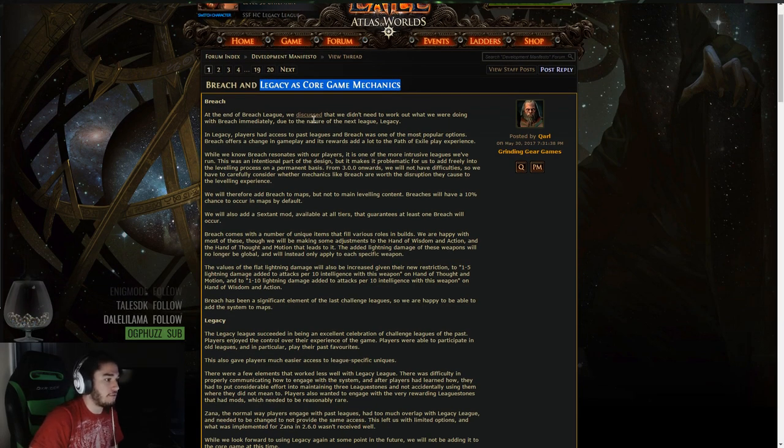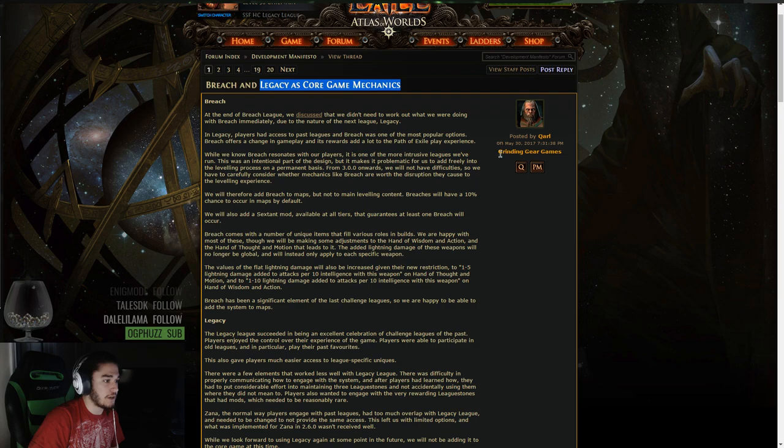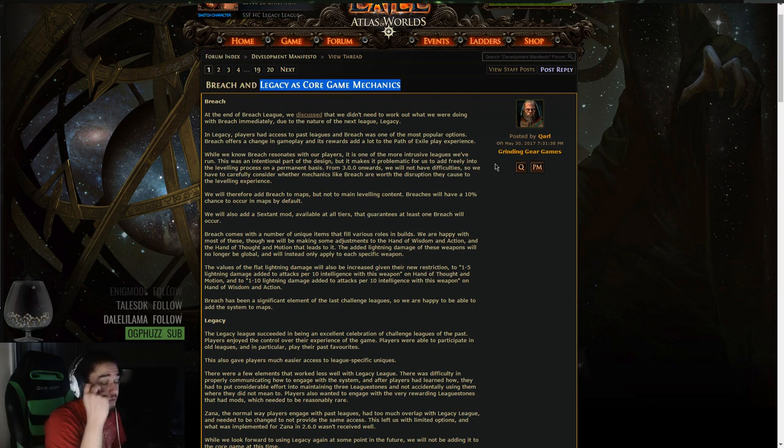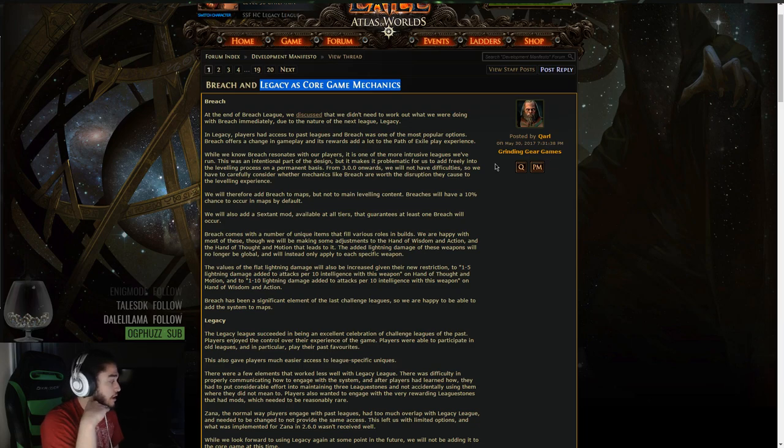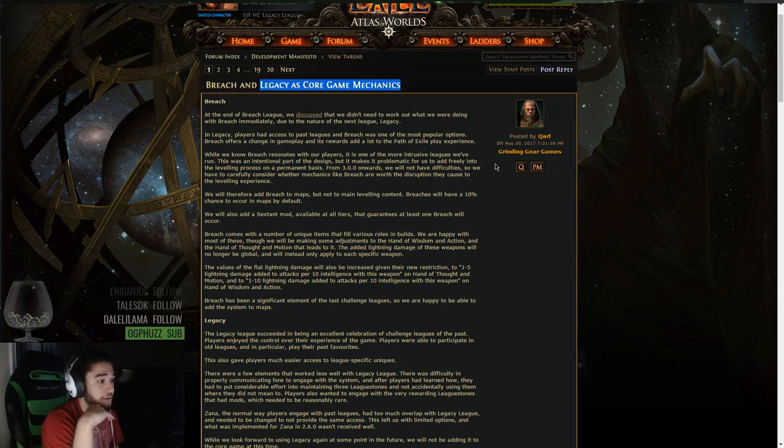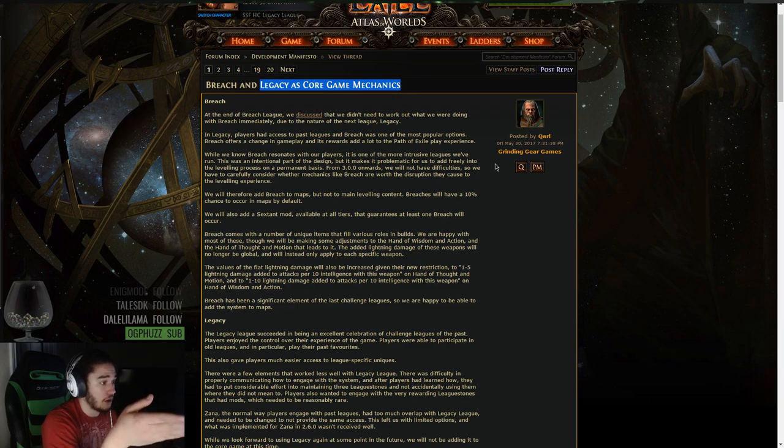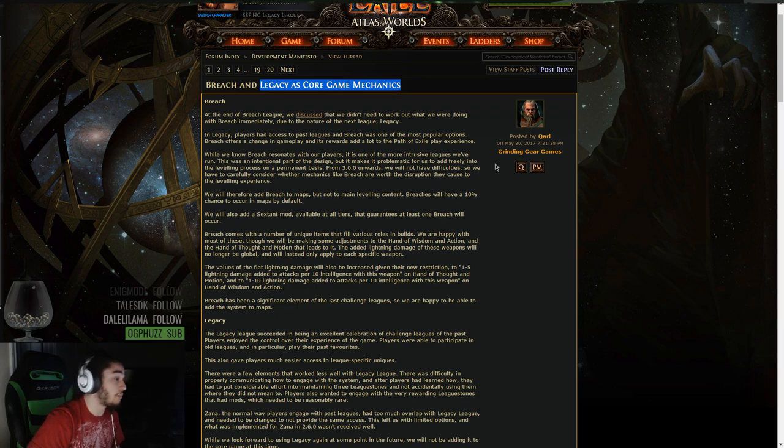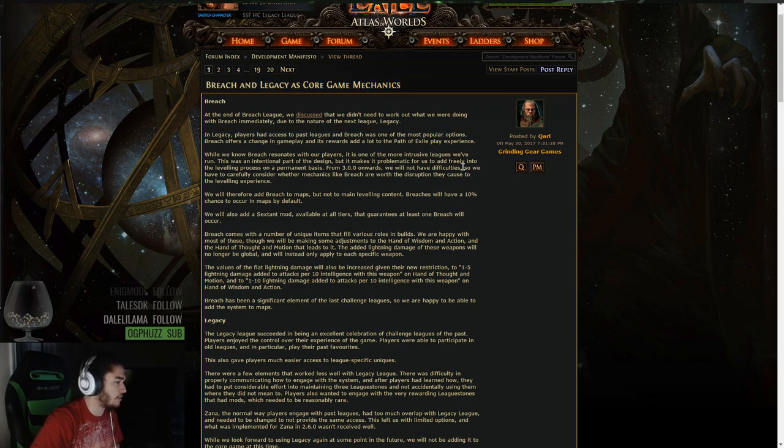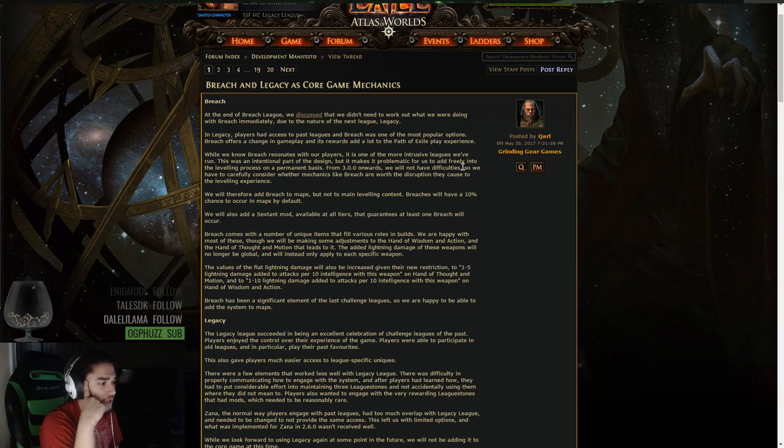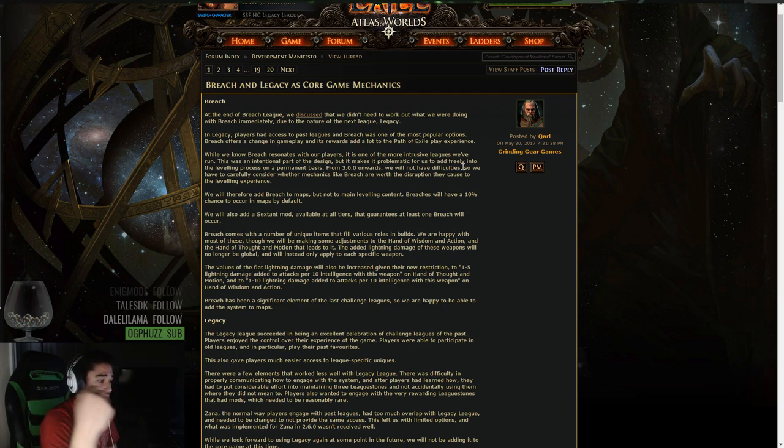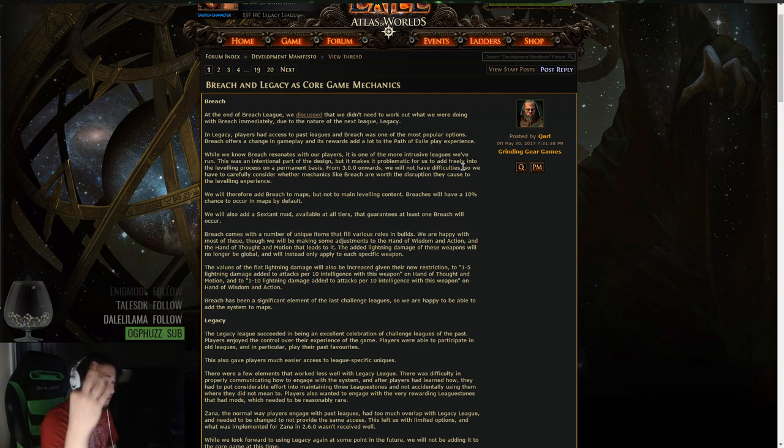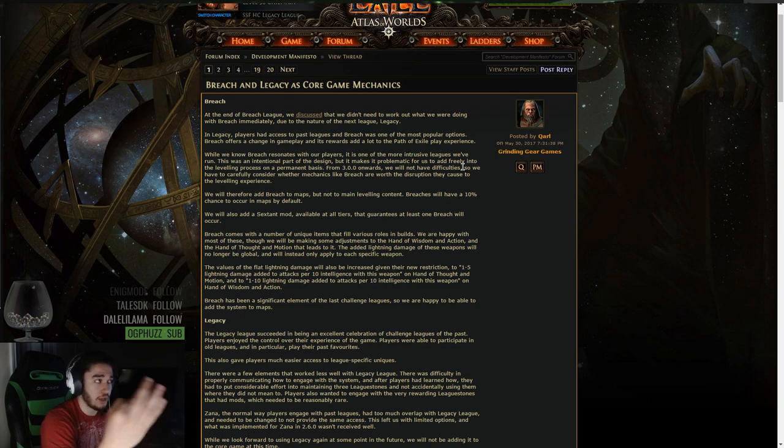At the end of Breach League we discussed that we didn't need to work out what we were doing with Breach immediately due to the nature of the next league, Legacy. In Legacy players had access to past leagues and Breach was one of the most popular options. Breach offers a change in gameplay and its rewards add a lot to the Path of Exile play experience. This would be basically great loot, fast XP, power leveling through the Breach Stones.